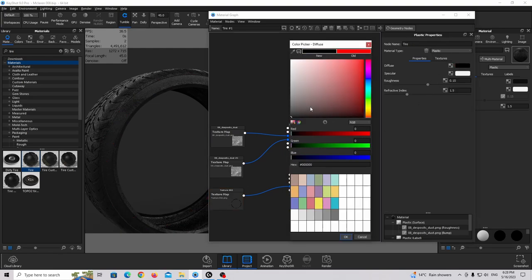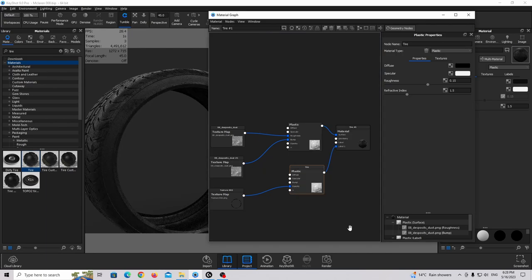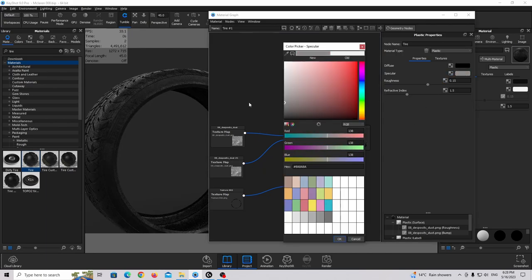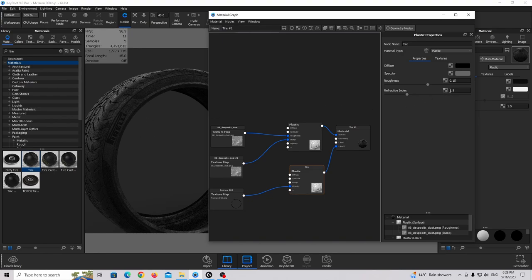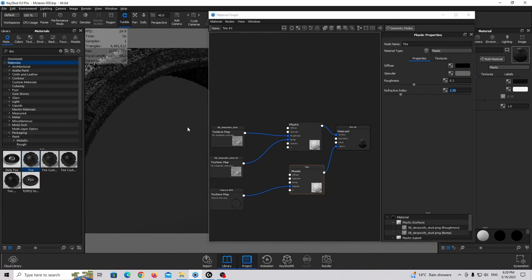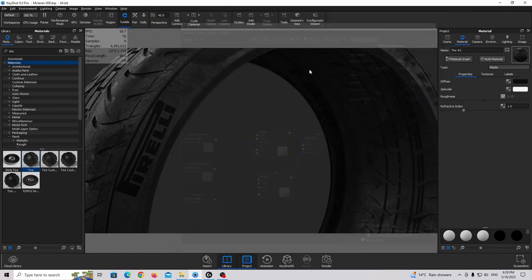Change this color back to black — completely black. Make it even darker and a little bit more shiny and plastic-like. This is our tire texture and it looks really realistic.